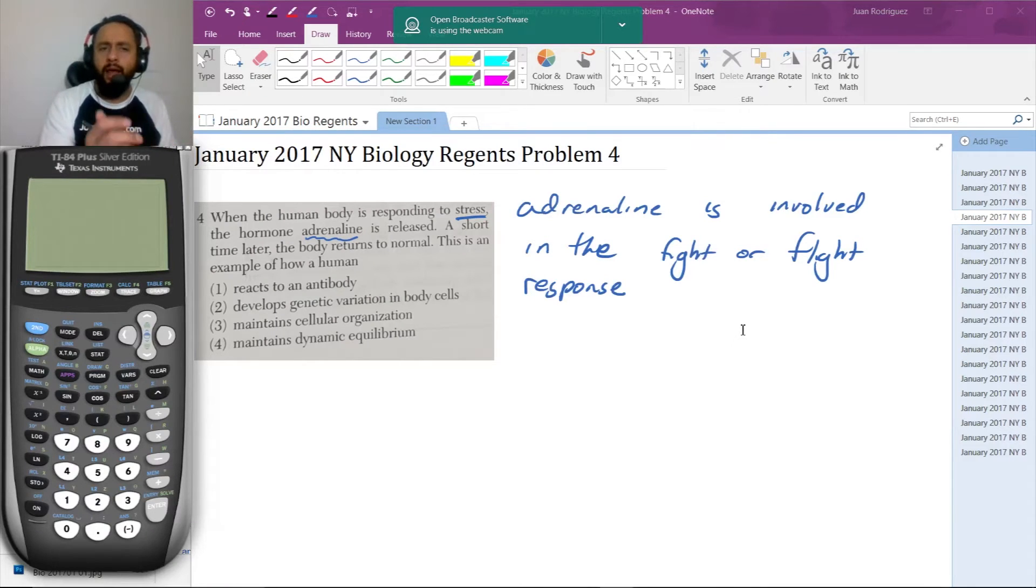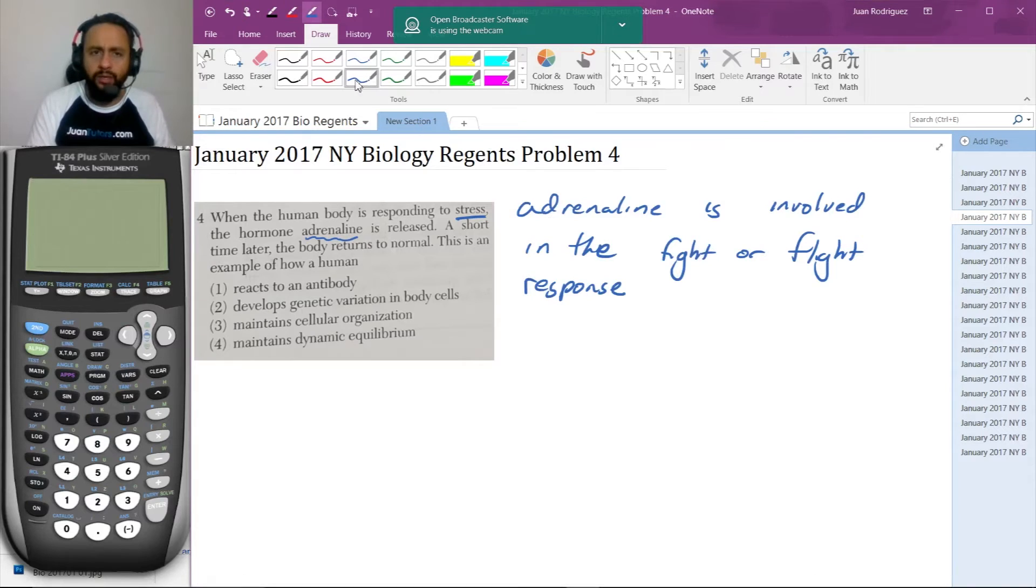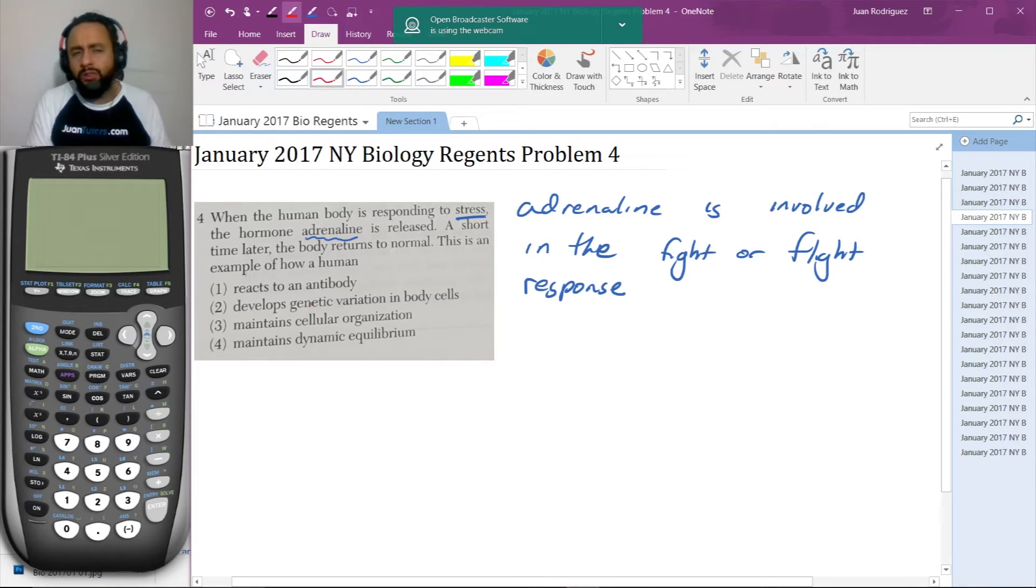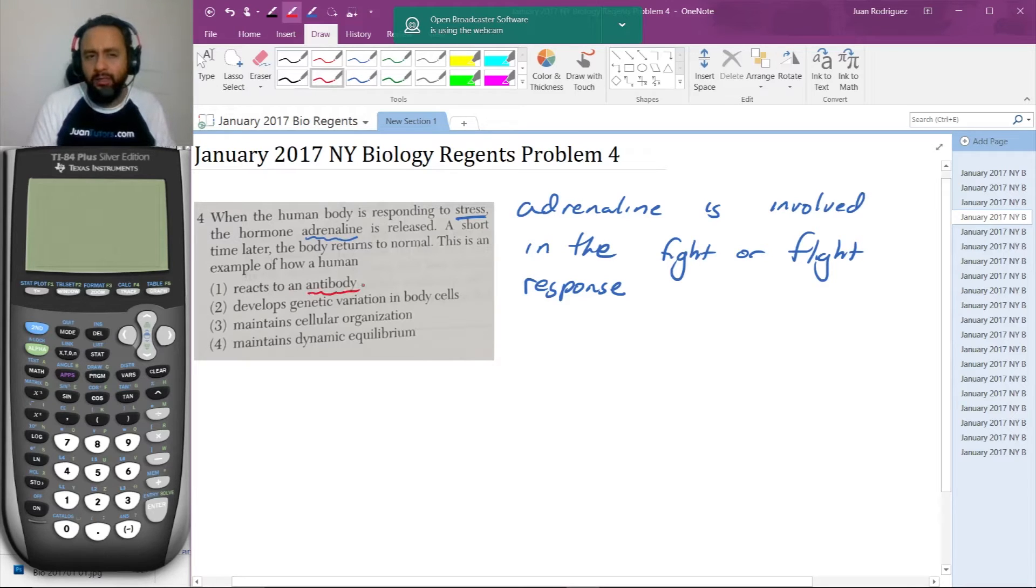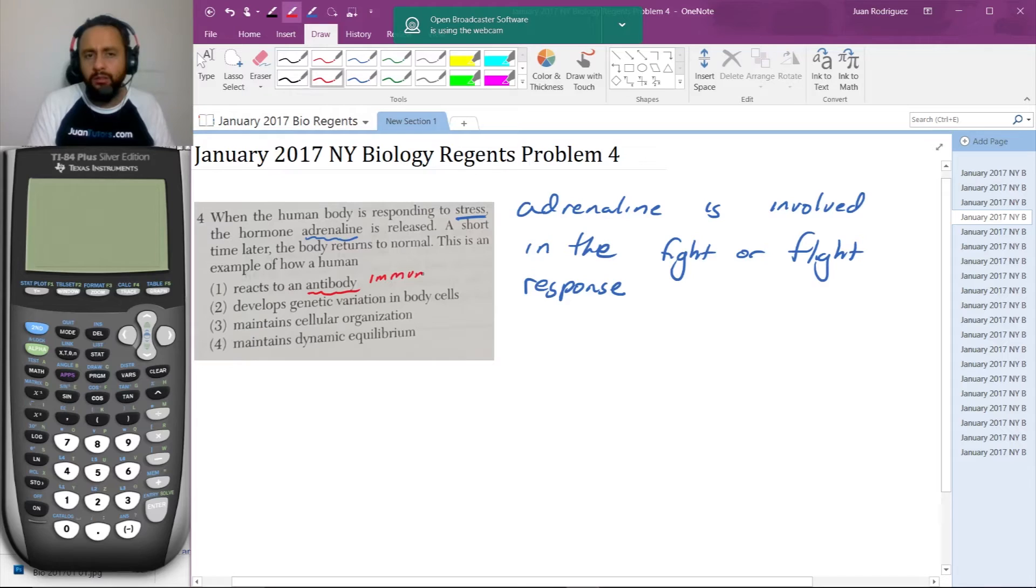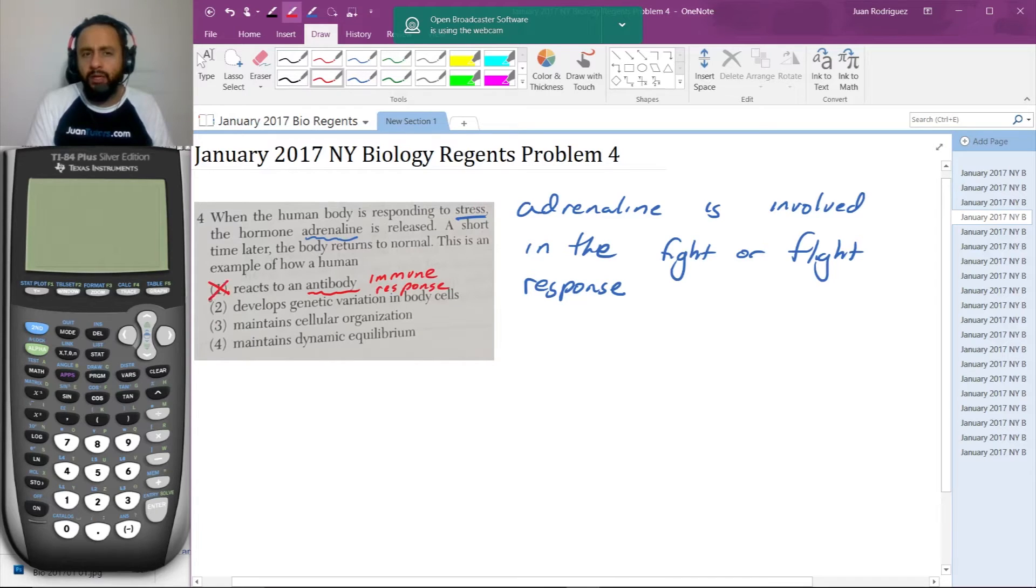Let's see which of these answer choices make sense. 'Reacts to an antibody' - well, antibodies are involved in the immune response, but this is a stress response, so that's not a good answer.